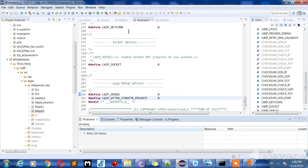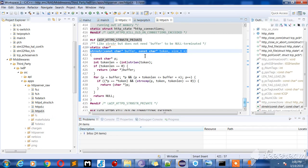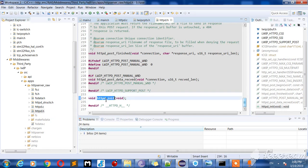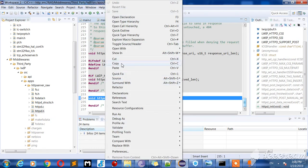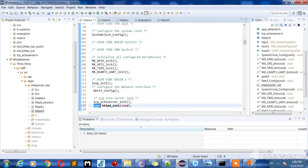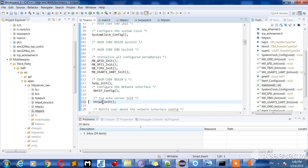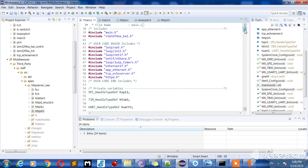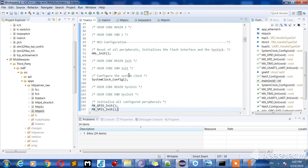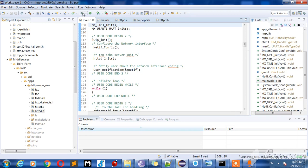Perfect. Now we're going to call http_init. Delete the tcp_server_init call, delete tcp_server_init, include the header file httpd, and build it. Debug the project.